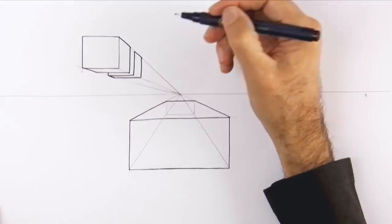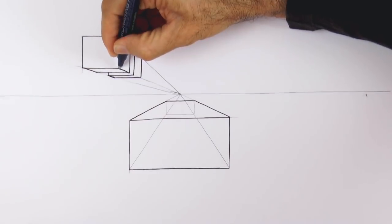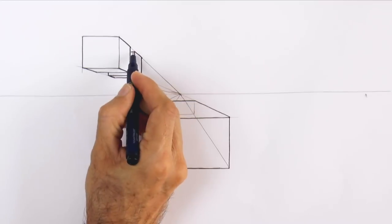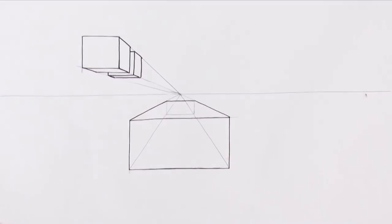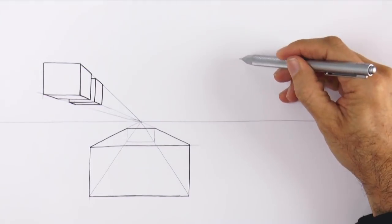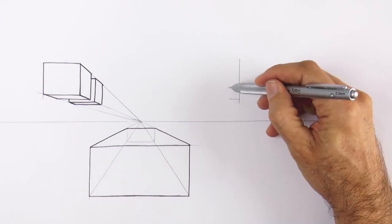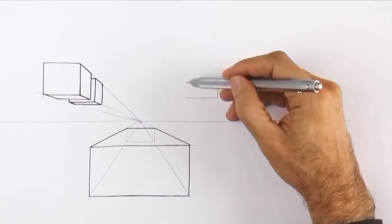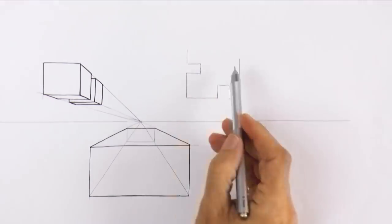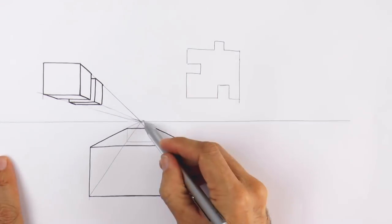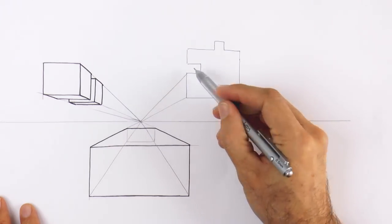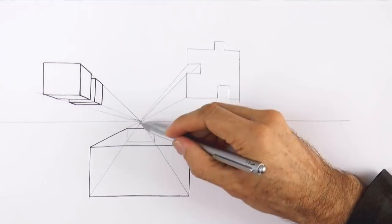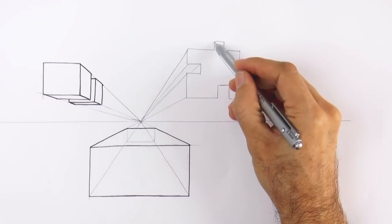And I'm sketching a second cube which is farther away. And as we know, the farther away, the smaller it gets. This technique is not only for simple subjects. Let's draw a more complicated one. A strange shape. Like this. If we pull lines from all the angles to the vanishing point, we will get a nice perspective, very easily.